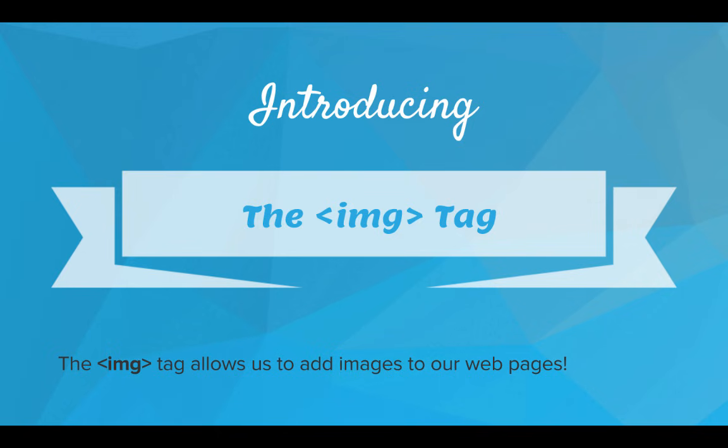Well, introducing the image tag, IMG. So the IMG tag allows us to add images to our web pages.